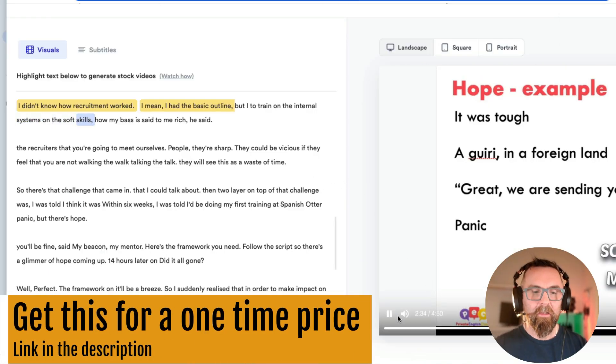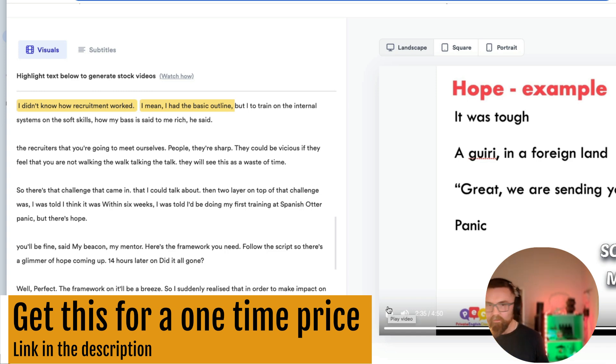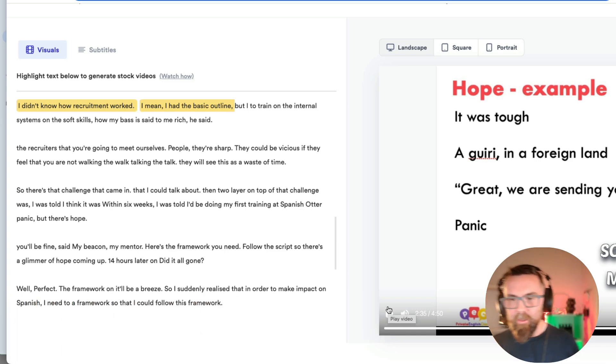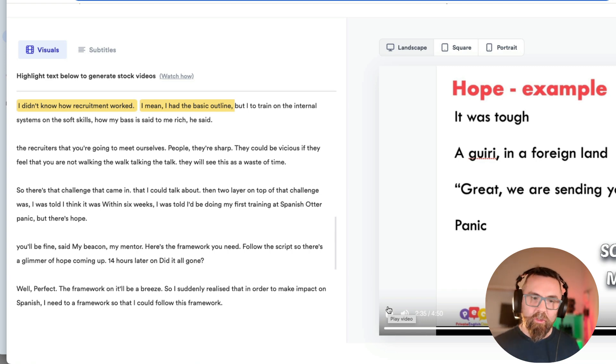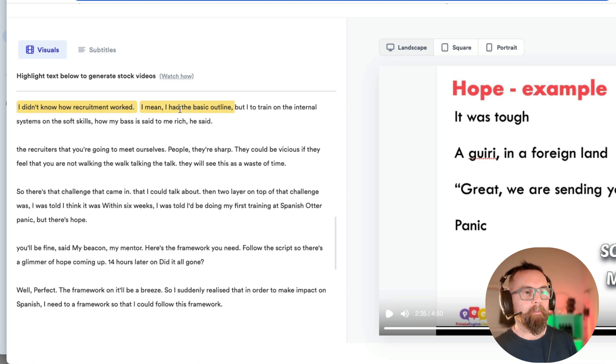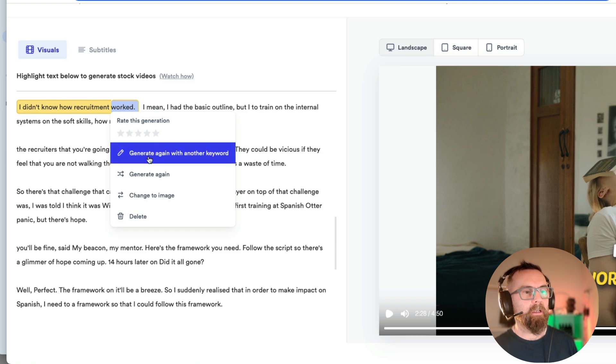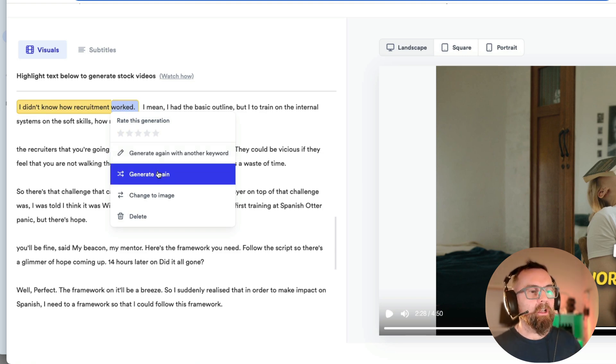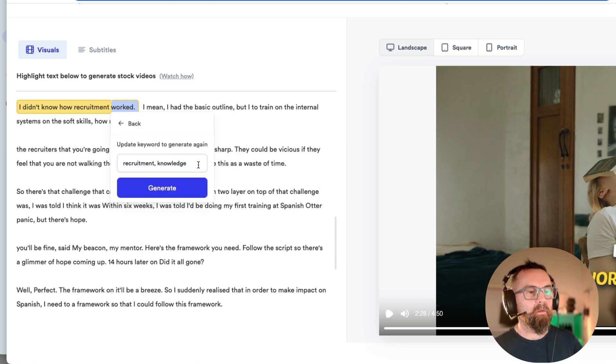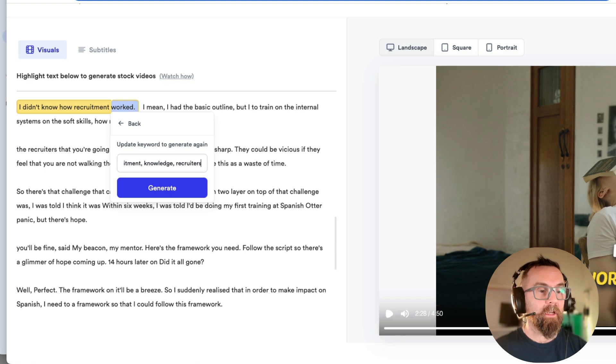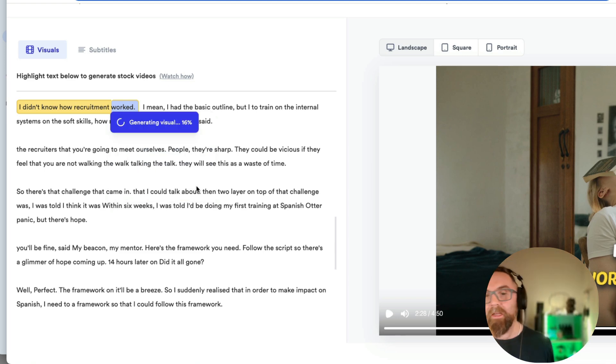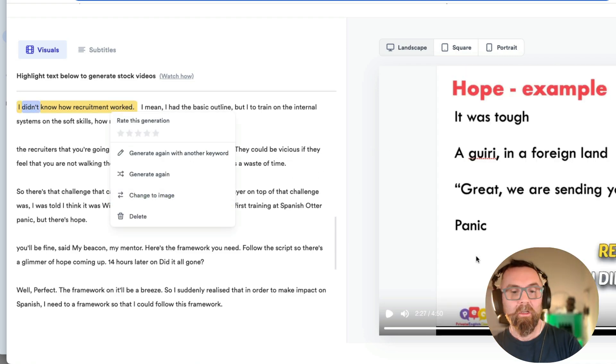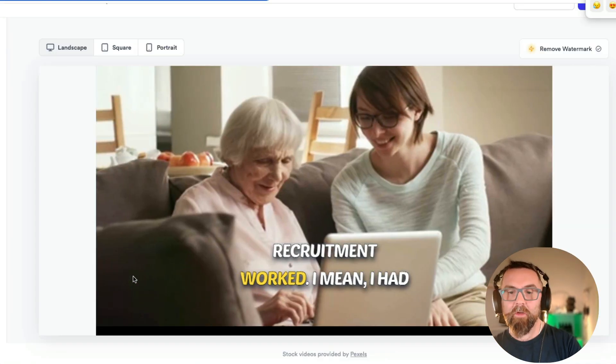Here's the second thing that I think you want to be aware of that sometimes the videos, I mean, it depends on the video that you've created, but sometimes the videos that it chooses might be appropriate. So I might actually just say here, I might say, generate again with another keyword, recruitment, knowledge. And I can go in here and I can say all of these keywords that it will actually then generate that video with. So it will look for those particular words. Now that's much better.